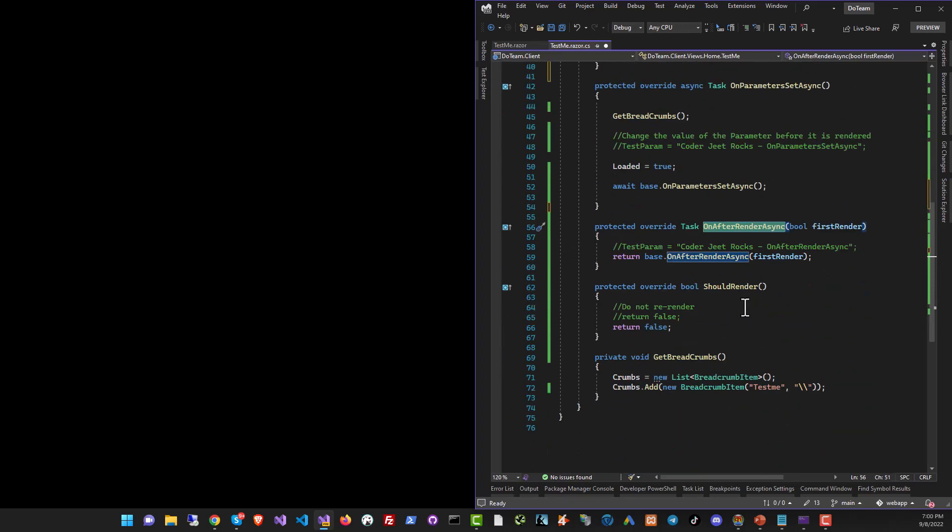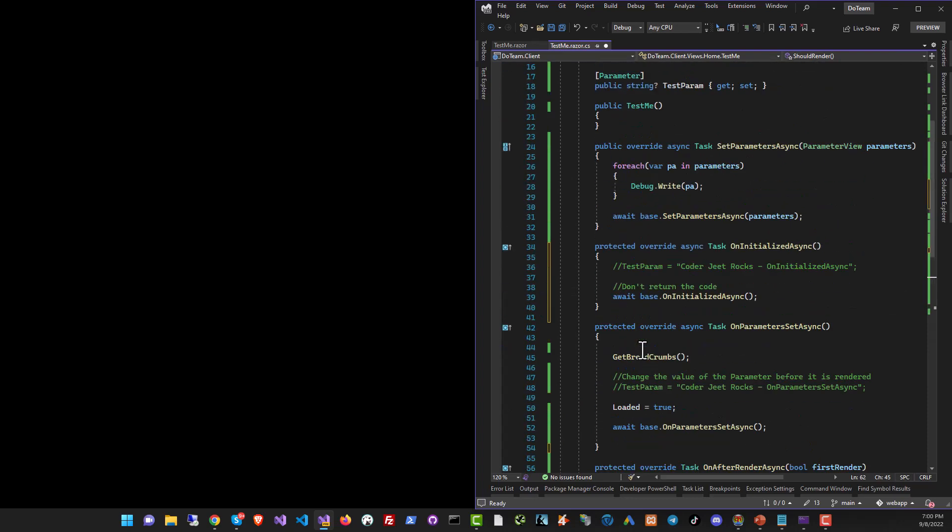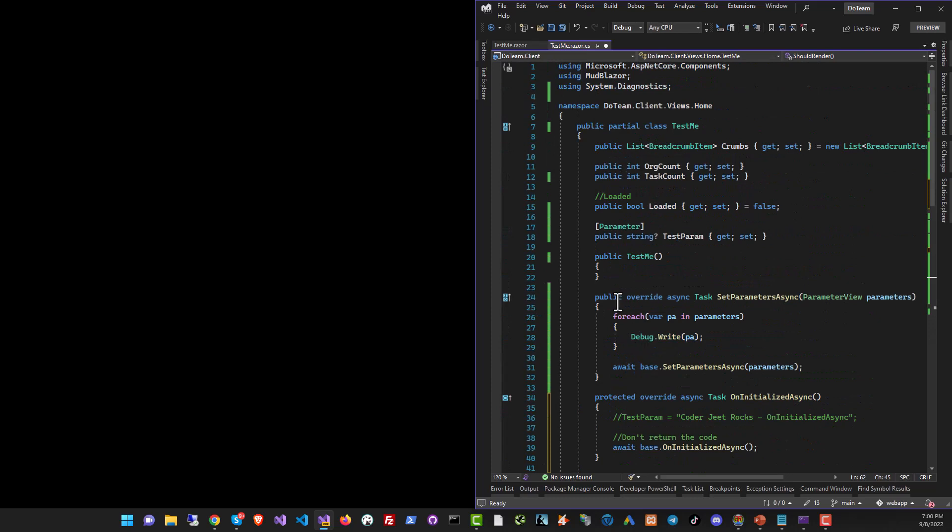And then finally we have OnAfterRenderAsync and then we have the event ShouldRender where we will decide whether we want to re-render or not. So let's get started. Let's put in a breakpoint over here and let's see things in action. So let's run the project now.